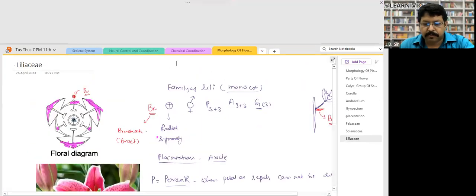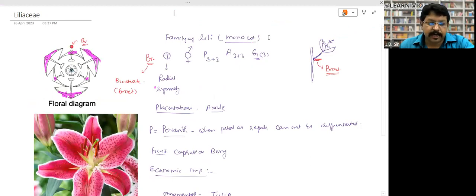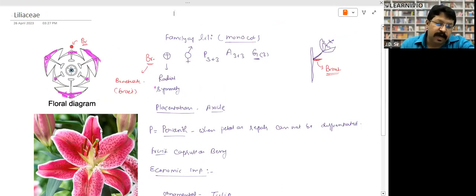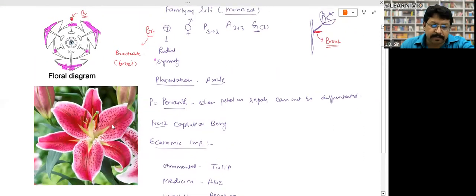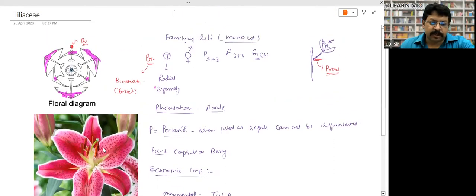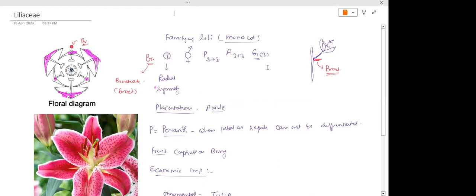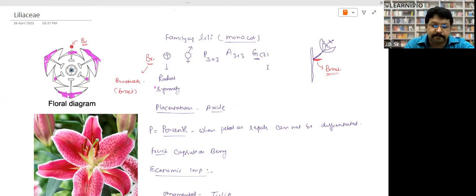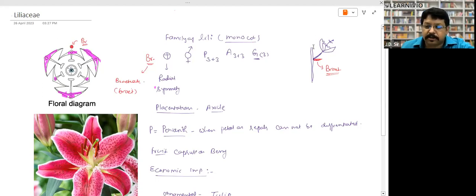Fabaceae and Solanaceae are families of dicot plants. Liliaceae is the family of monocot. In Liliaceae, sepals and petals are not separated — they look the same. You can call them sepal or petal — this kind of structure is called perianth. The individual units are called tepals, and we use the term tepals for them.